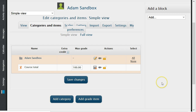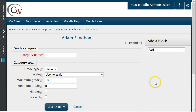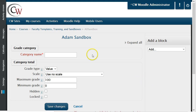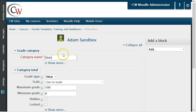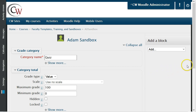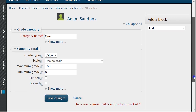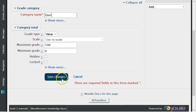The first option is to create a name for the category. This name should reflect the information being placed in the category, such as quizzes, forum, assignments, or final projects. Once a category has been named, click on the Save Changes button on the bottom of the screen.